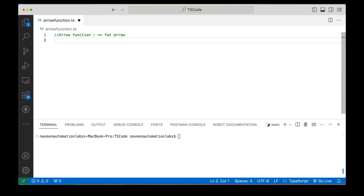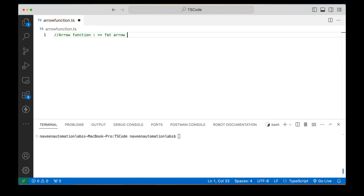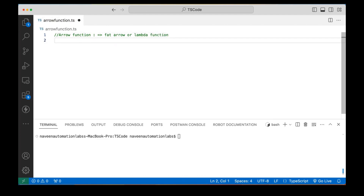This is also called a fat arrow or fat arrow function. This is a normal arrow, but when you write equal to and then this sign, this is called a fat arrow. In other languages you can call it a lambda function, just like in Python we call it a lambda function.